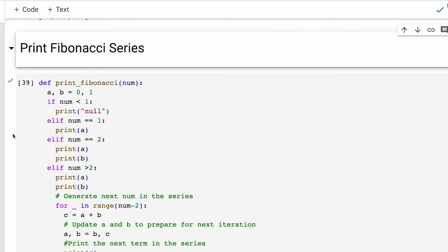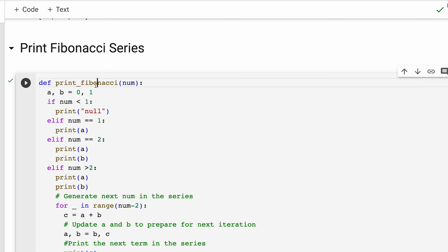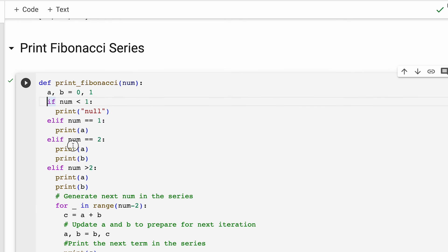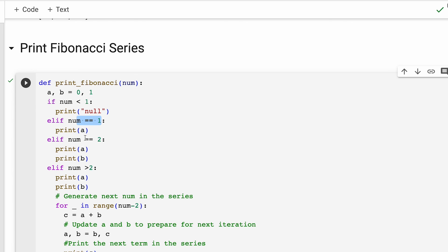Alright, to compute Fibonacci series, we write this function called print_fibonacci. Right on top, we initialize our two variables a and b, set them to 0 and 1. These are basically the first two numbers in our Fibonacci series. Then we use a series of if conditions. First of all, we are checking if the input number is less than 1, which means nothing is to be printed. If it is equal to 1 or it is equal to 2, accordingly we print a and a plus b according to the if statements.